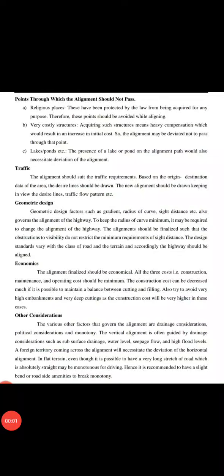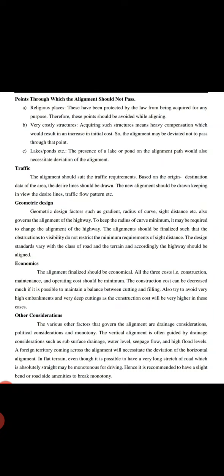Points through which the alignment should not pass include religious places. These have been protected by law from being acquired for any purpose. Therefore, these points should be avoided while aligning. Very costly structures should also be avoided.